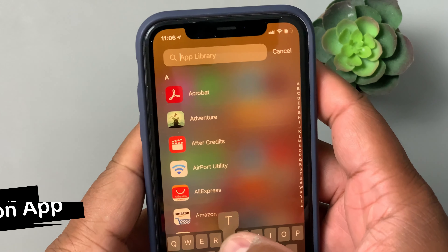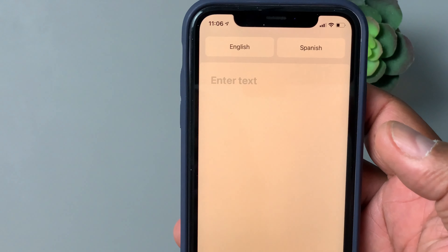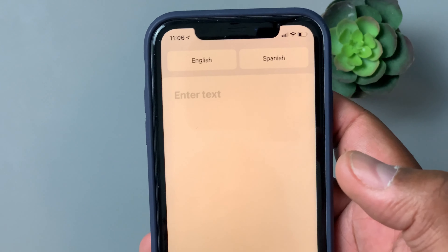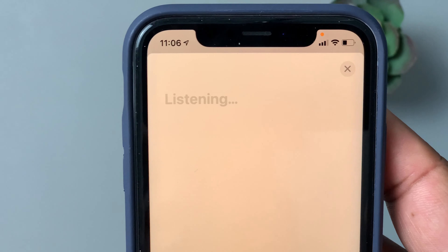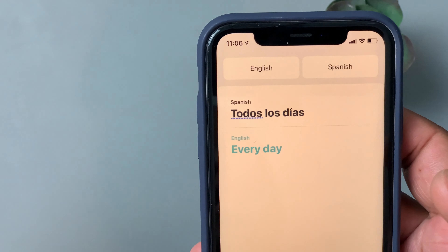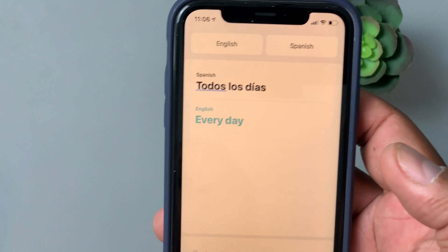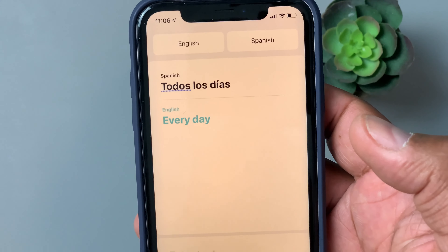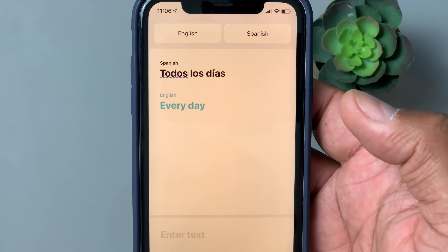Apple also released a brand new Translate app. It does automatic language detection — I typed 'todos los días' and it automatically recognized Spanish and translated it right away. I usually use Google Translate, but now with this built right in, I can probably start asking Siri to translate things too, saving me from jumping to another app.